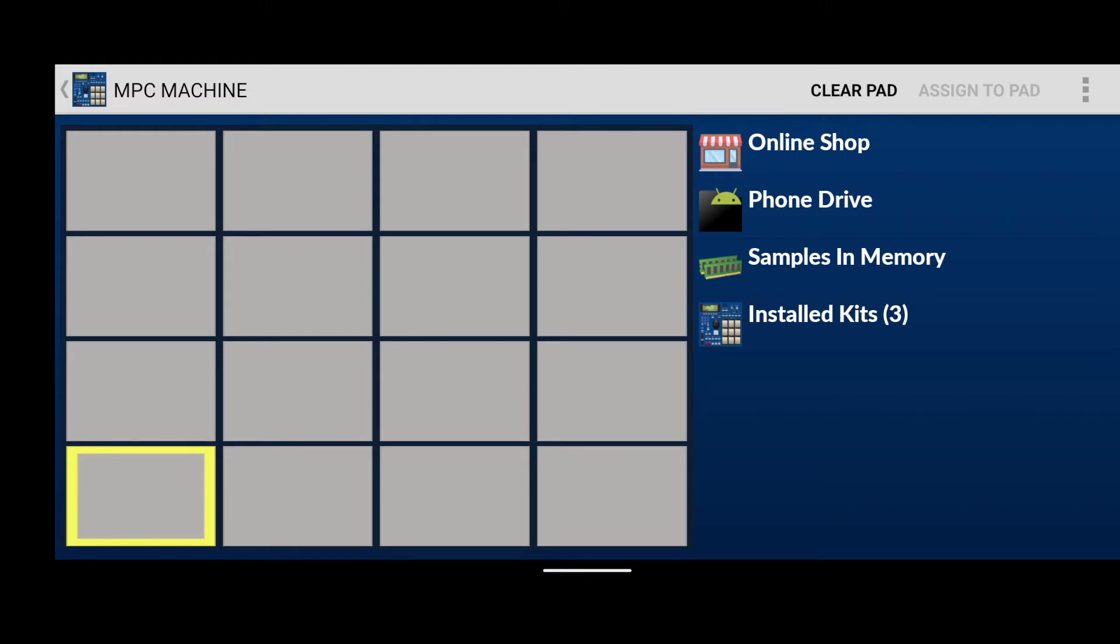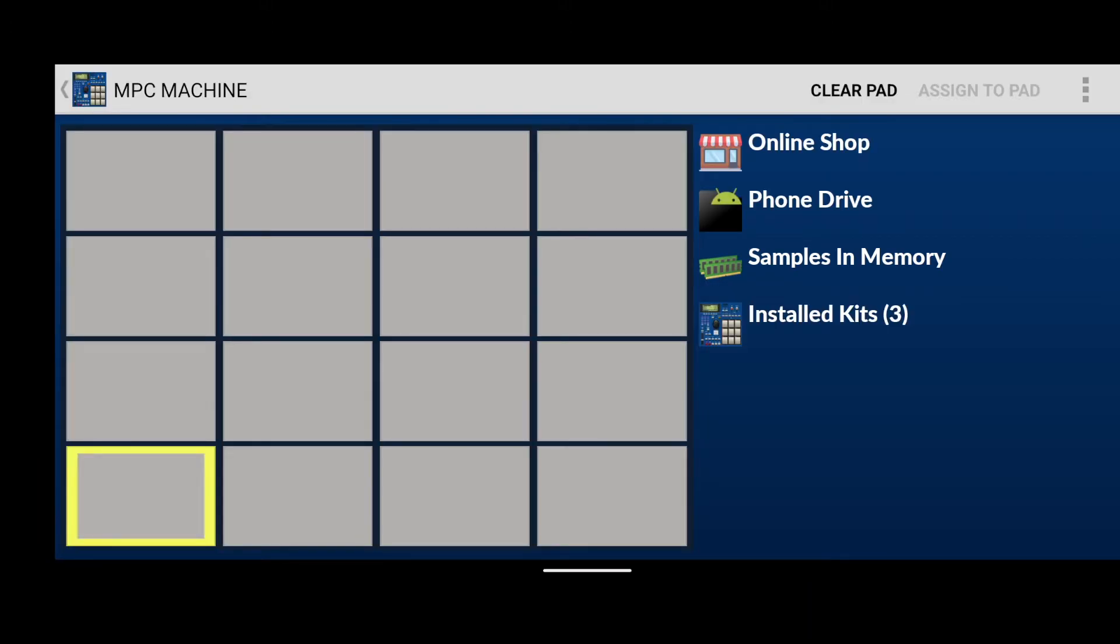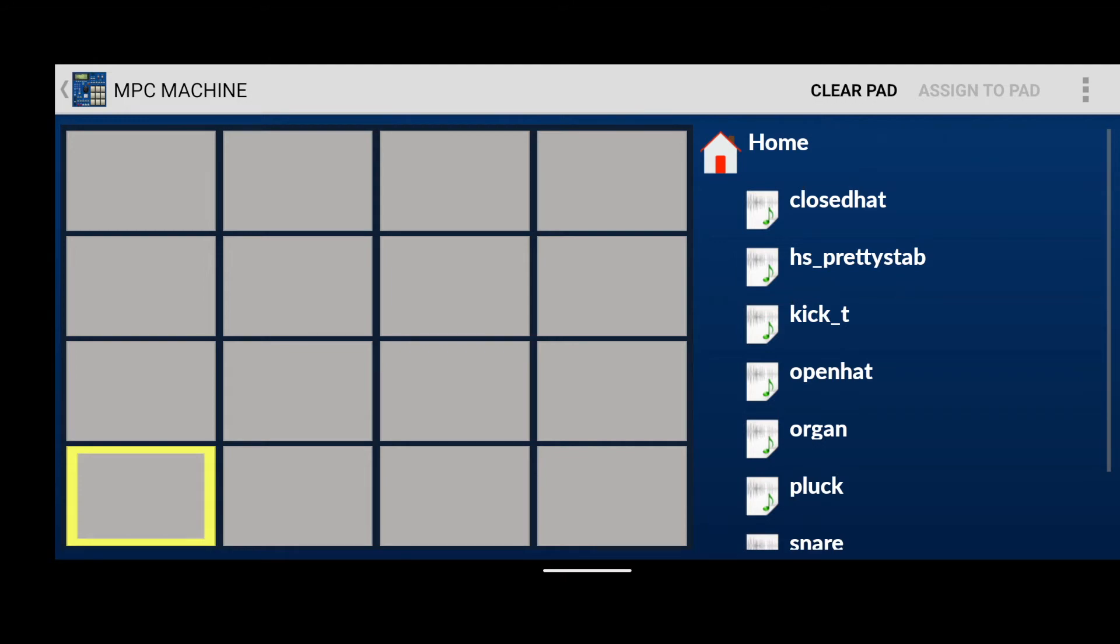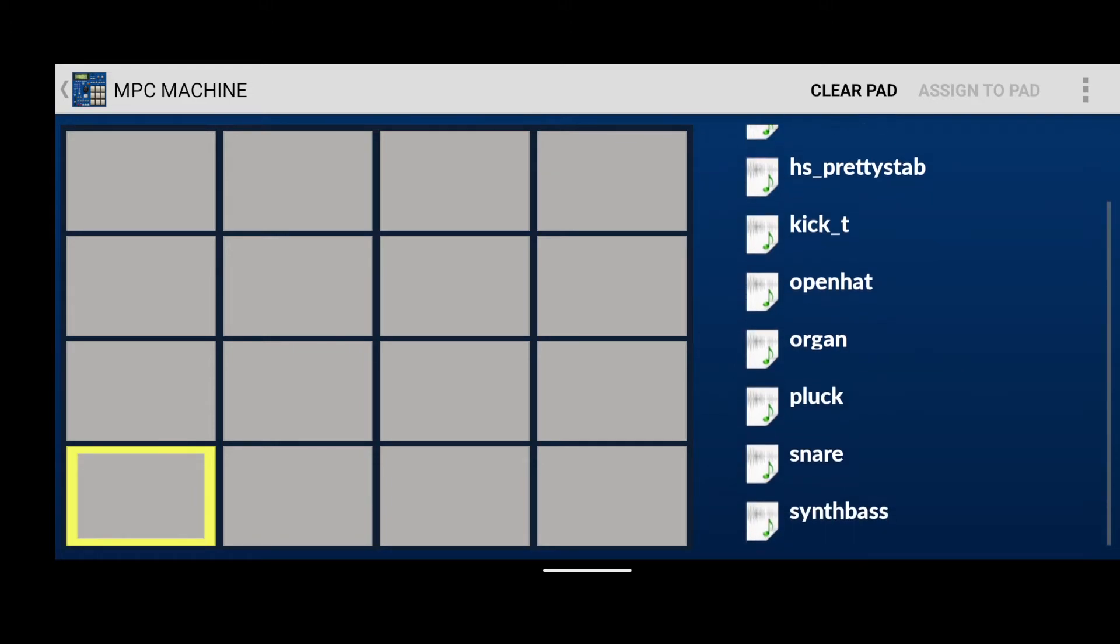Lucky you, we've already got some sounds in memory that we're going to assign to pads. Click on samples in memory. This shows all the sounds that we have currently loaded in our device's memory at the moment. If you scroll down or touch any of the sounds, it will automatically give you a preview as to what the sound is. The sound that we're looking for is an organ. So click on the organ sound.